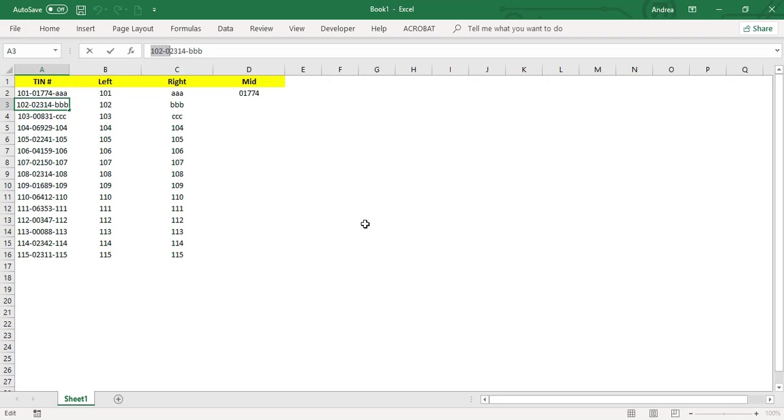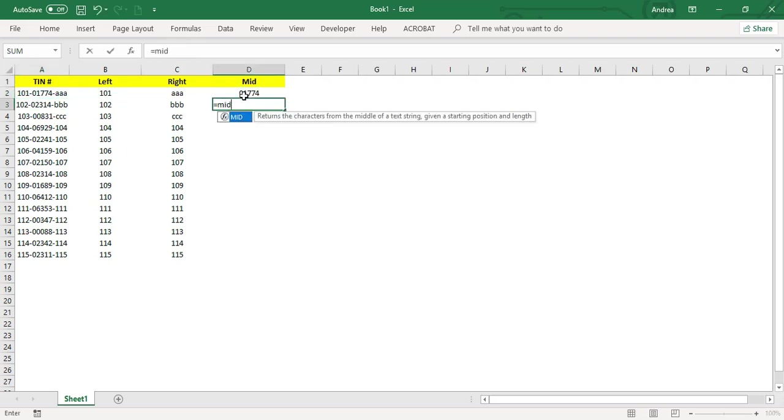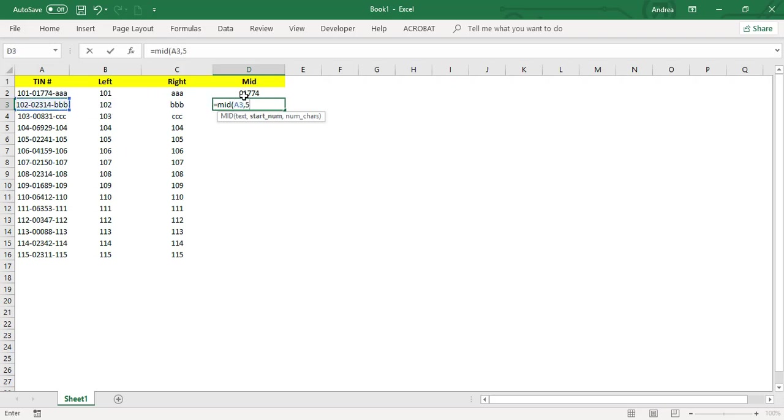You'll start at the zero. Let me repeat: that's MID, this is your text, it starts at the fifth character, and we'll get five characters.